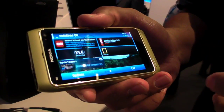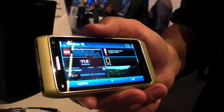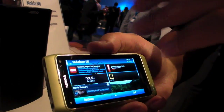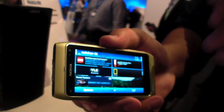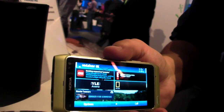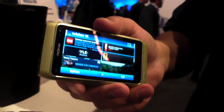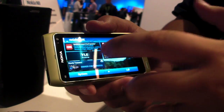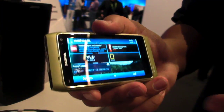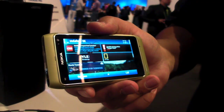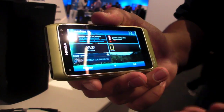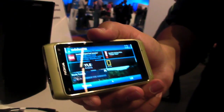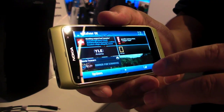On the third home screen we have web TV widgets. You can have global web TV or local TV content. For example, here I have Yle from Finland, so I'm able to watch Yle programs. The same works for the UK as well.